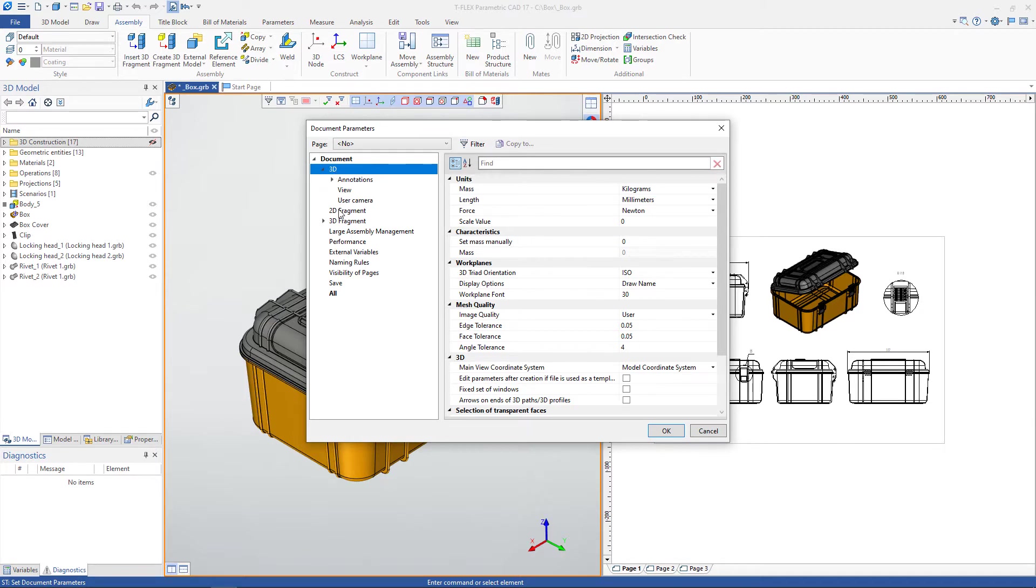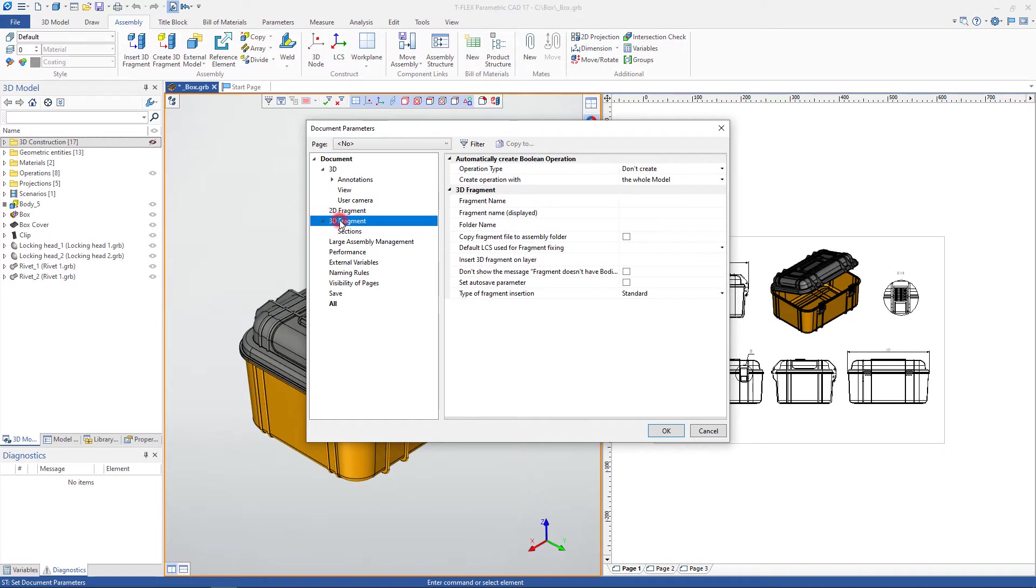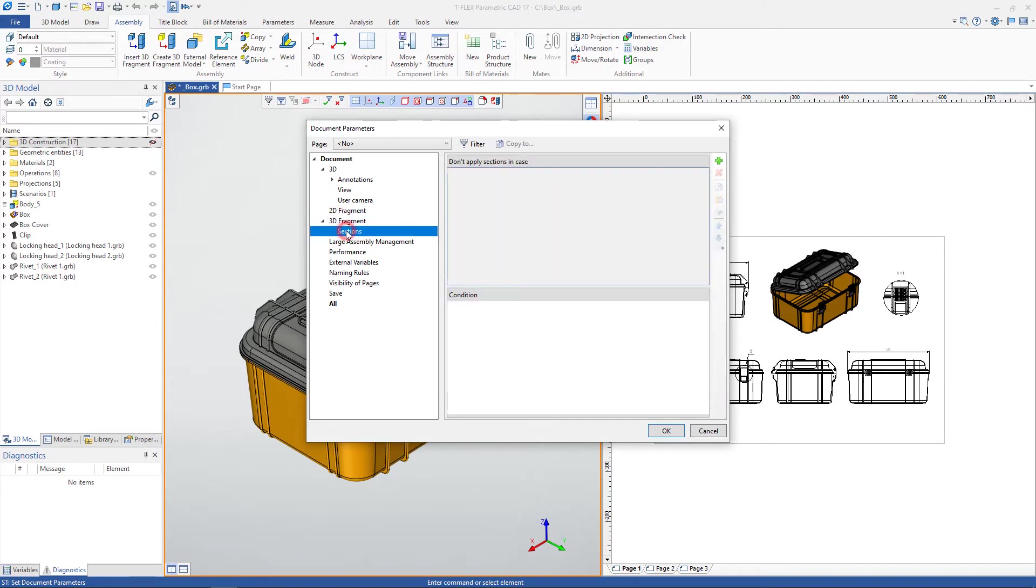You can configure options for 2D or 3D fragments. You can customize the condition for applying the section. This means that when a 2D projection is created from a 3D fragment, you can apply some condition, like omitting hatch in the cross section of some part.